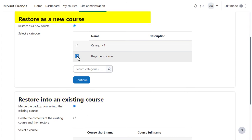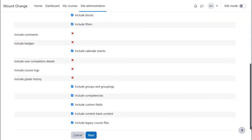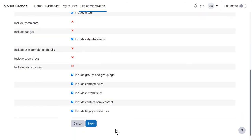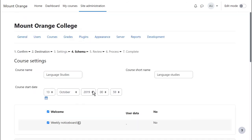We'll restore as a new course. Clicking Continue then displays another screen to check the settings and we press Next again.